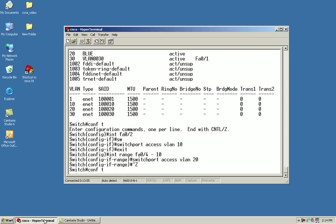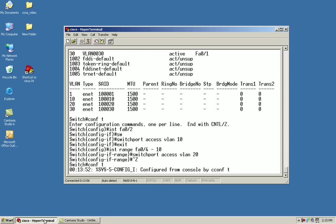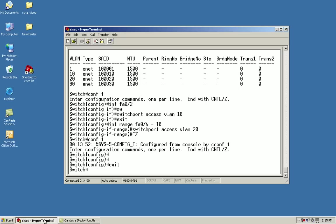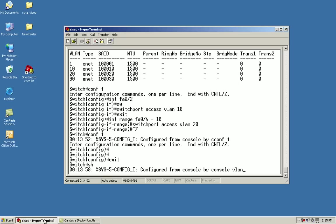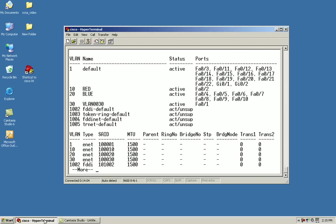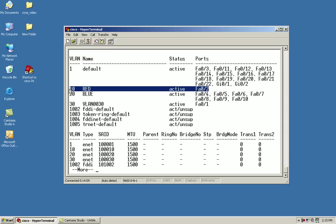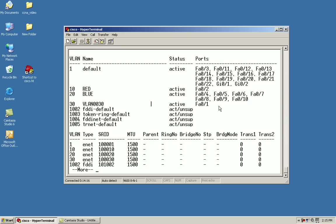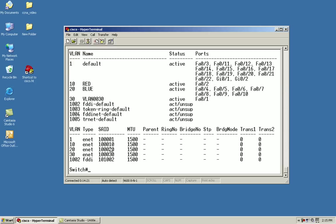I could validate this configuration by issuing the show VLAN. From there, as you can see, Fast Ethernet 02 is in VLAN 10. My 4 through 10 is in the blue VLAN. And my FA 0 1 is in VLAN 30.